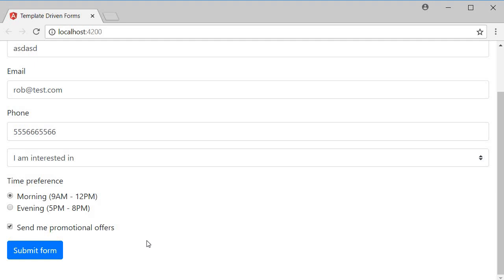Now this works perfectly fine if you don't have any custom validations that ng-form is not tracking. In our example though, we do have the select control validation. A couple of ways we can handle this.